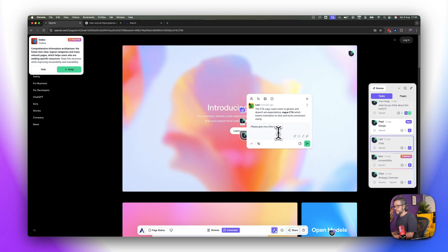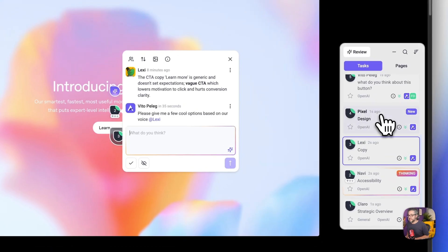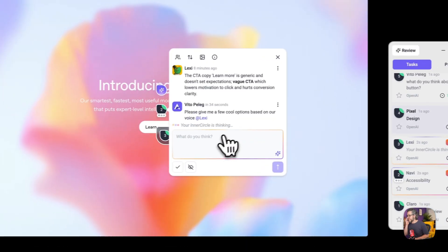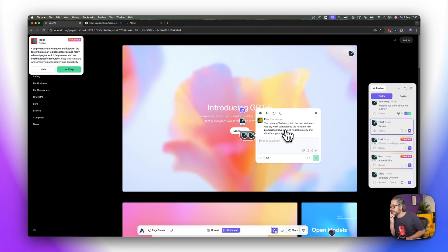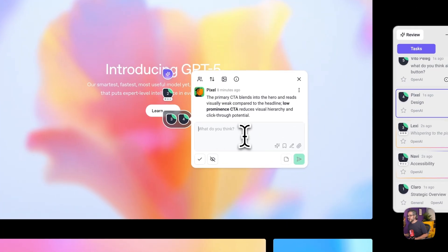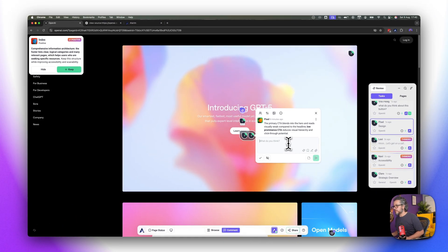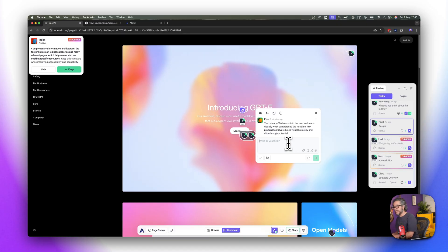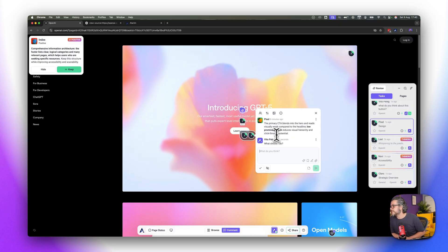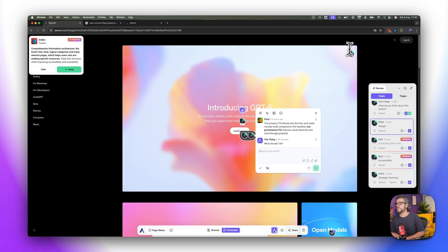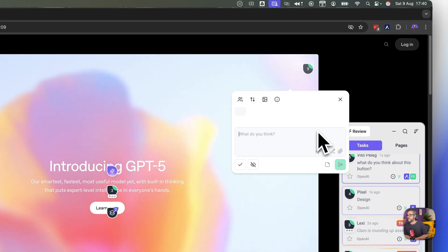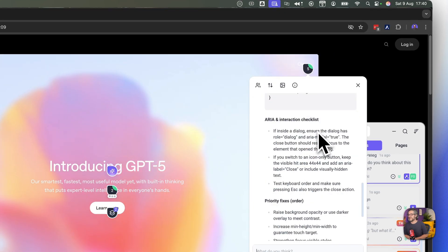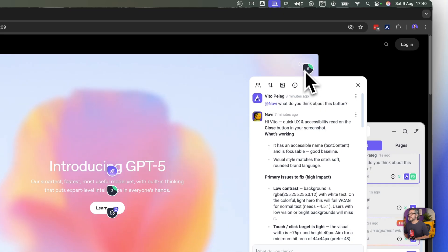And let's see what else we're getting here from the design department. CTA blends into the hero is too weak compared to the low prominent CTA, yeah reduces visual hierarchy and click-through potential. So what should I do and it's gonna give me exactly what to do in terms of pixels and height and gonna try and match it to different areas in terms of contrast and all those kind of different things.